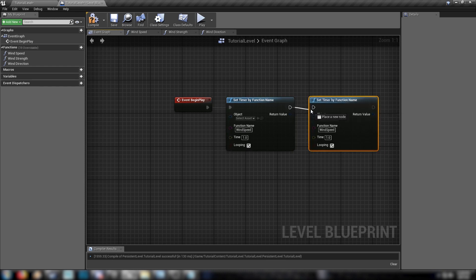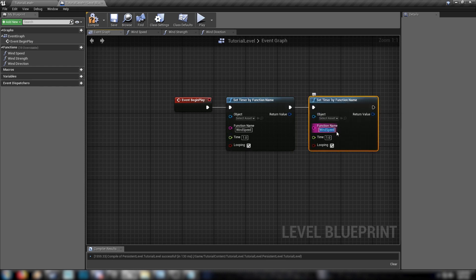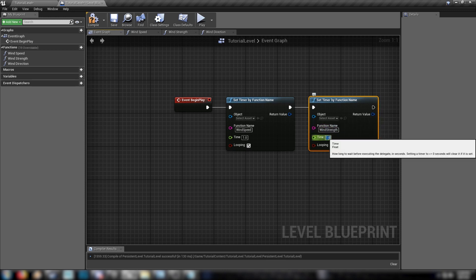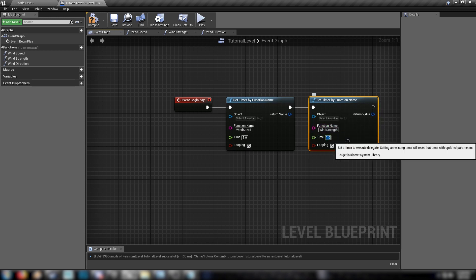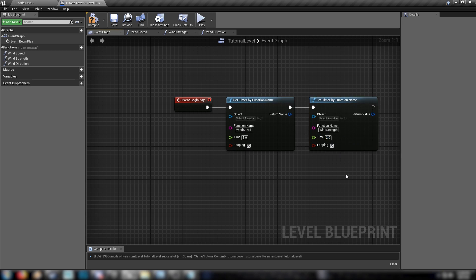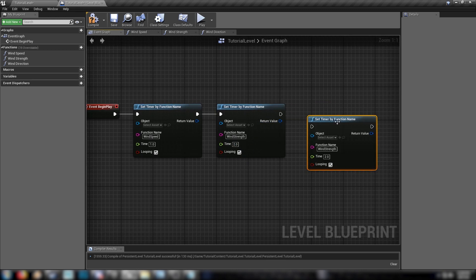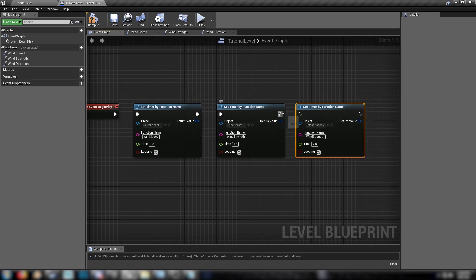Duplicate that. Plug it in. This one will be wind strength. And we'll change that one every, let's say two seconds. And then a third one. Put it in. This is our wind direction.